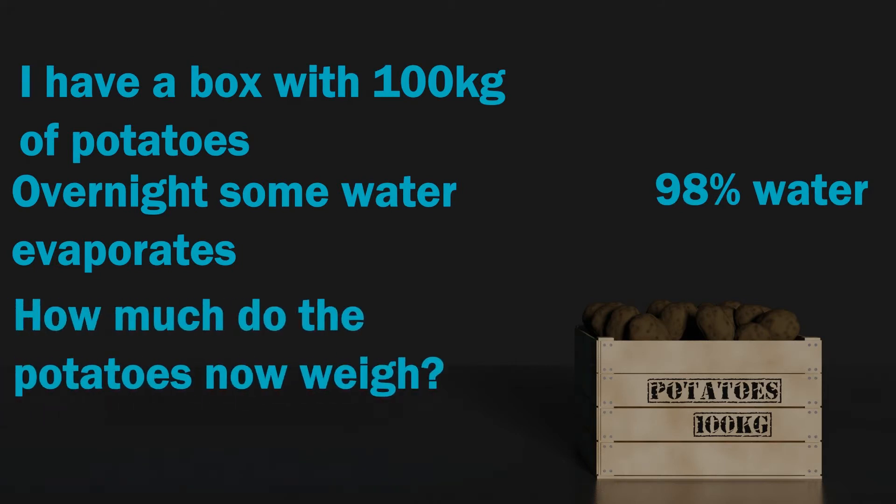If you said 99 kilograms then I'm afraid you're wrong. The actual answer is that the potatoes will now weigh 50 kilograms. Don't believe me? Well stick around and I'll explain.